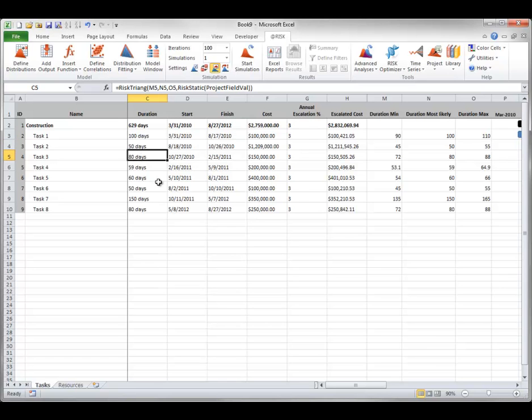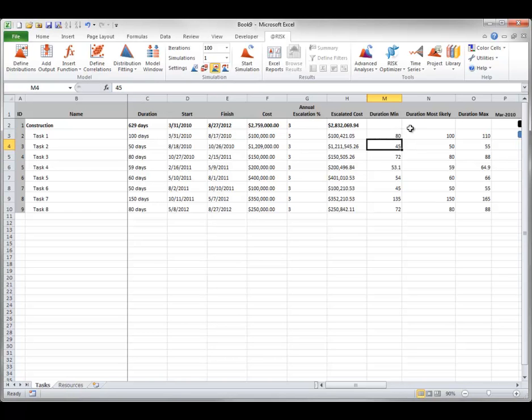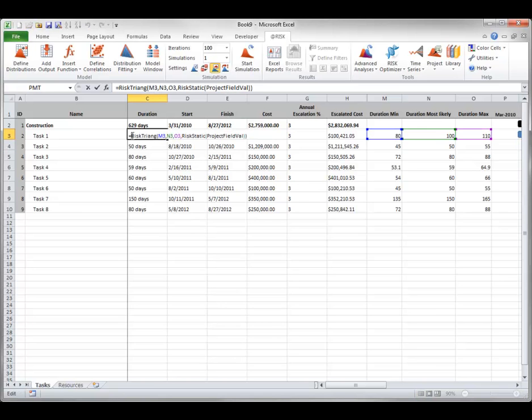At this point, you can change the values in the parameter entry table as you like. Because they are arguments to the risk triangular functions, the distributions will change automatically. Now I will add an At-Risk output and run the simulation in the usual way.